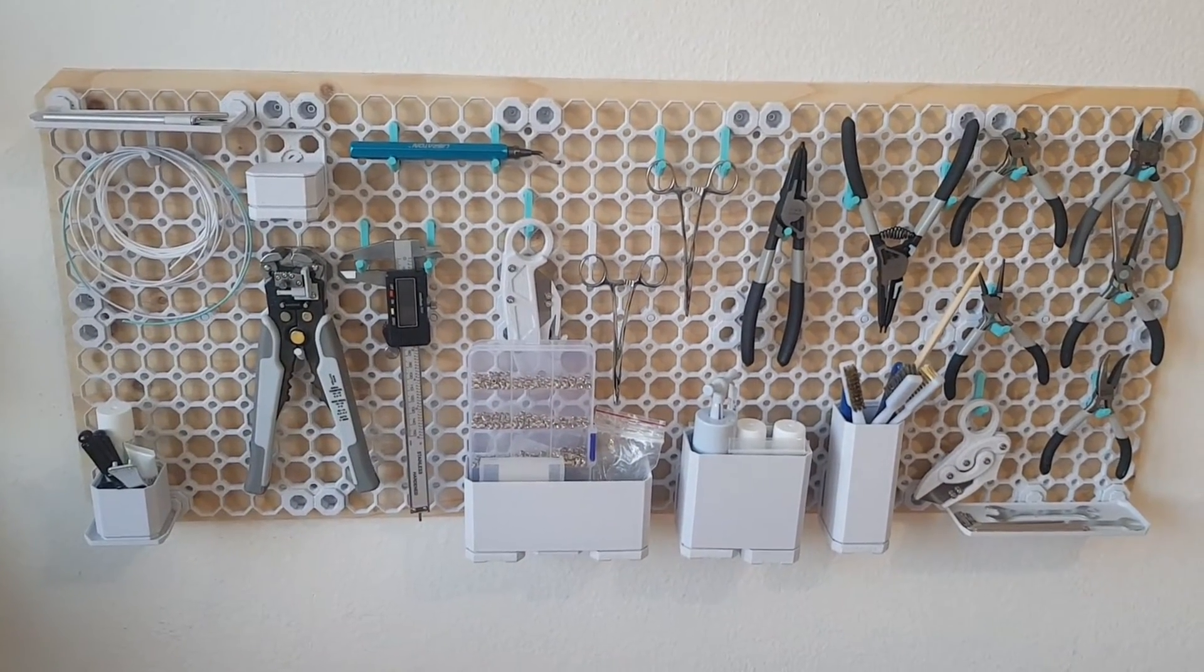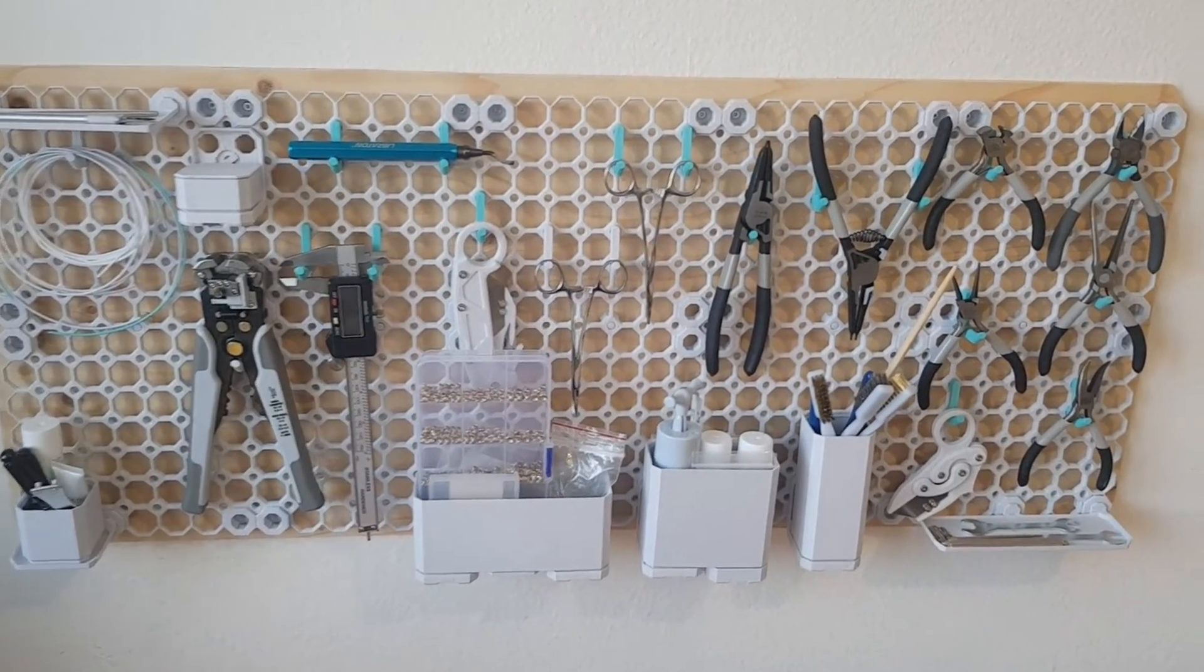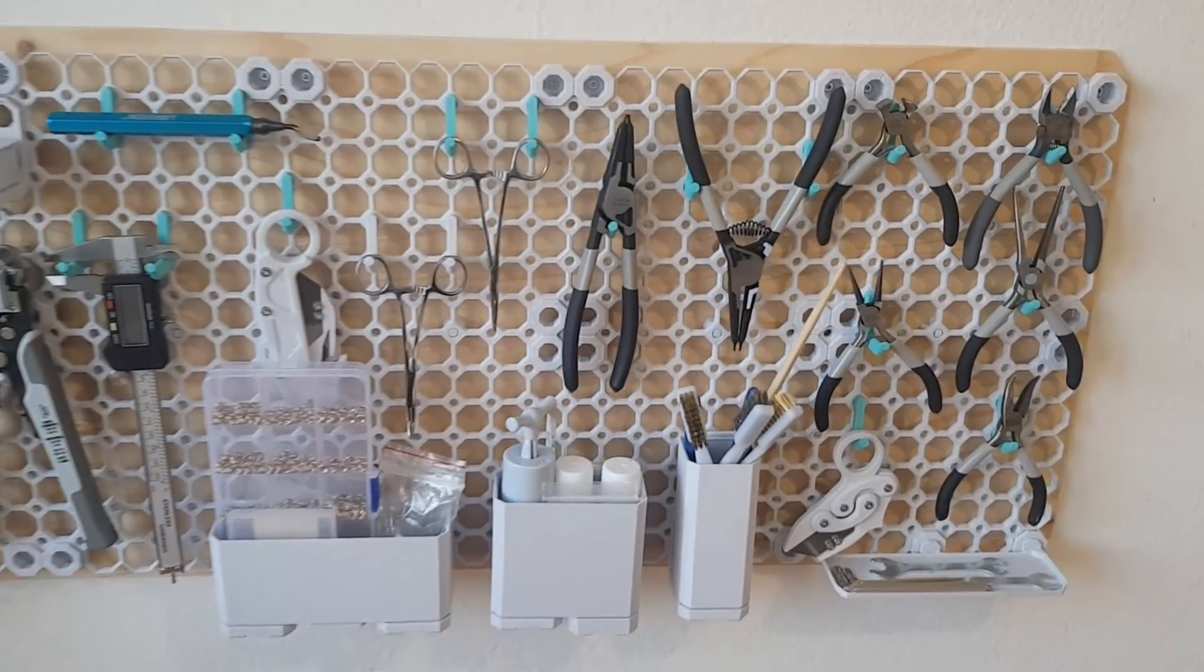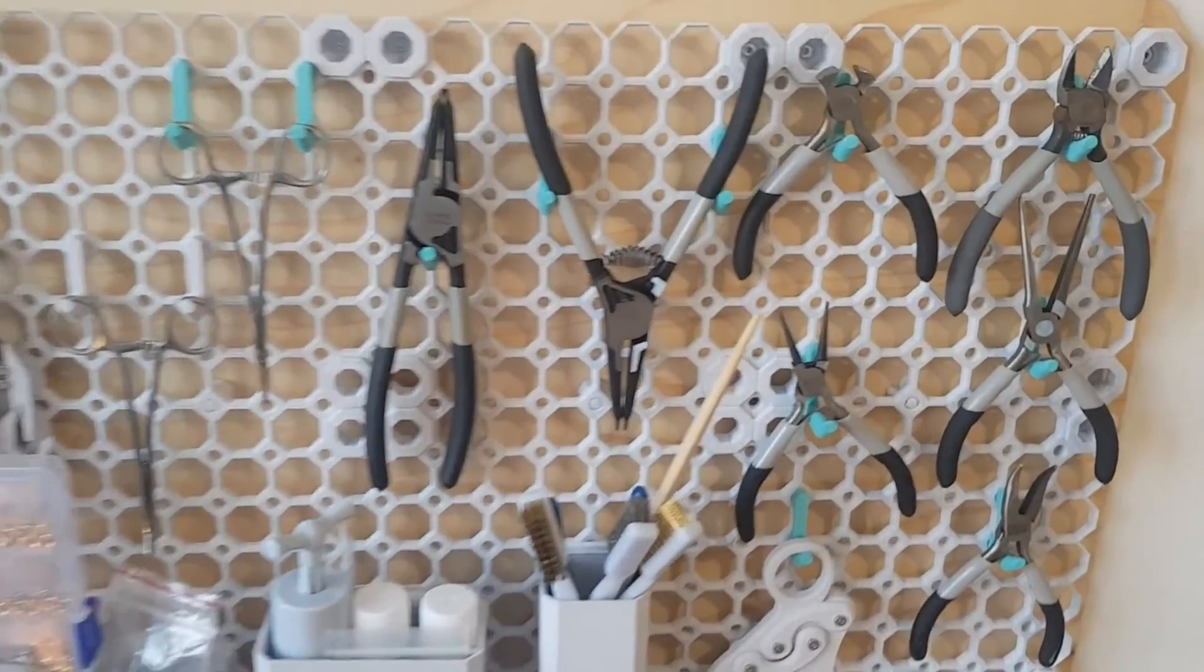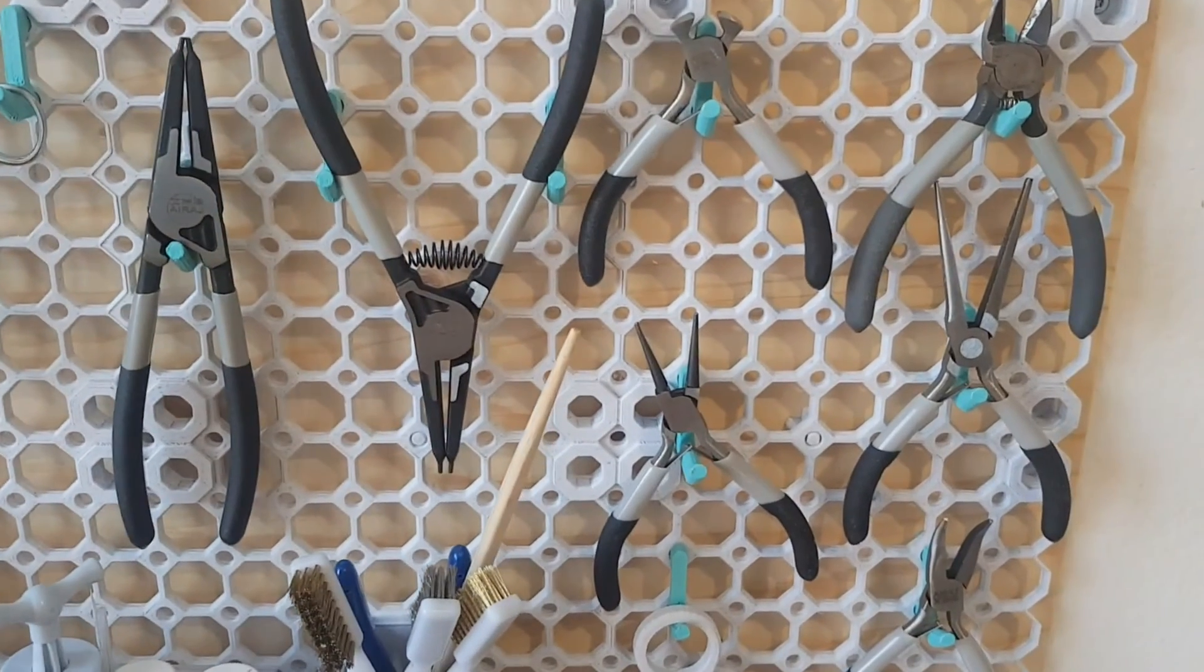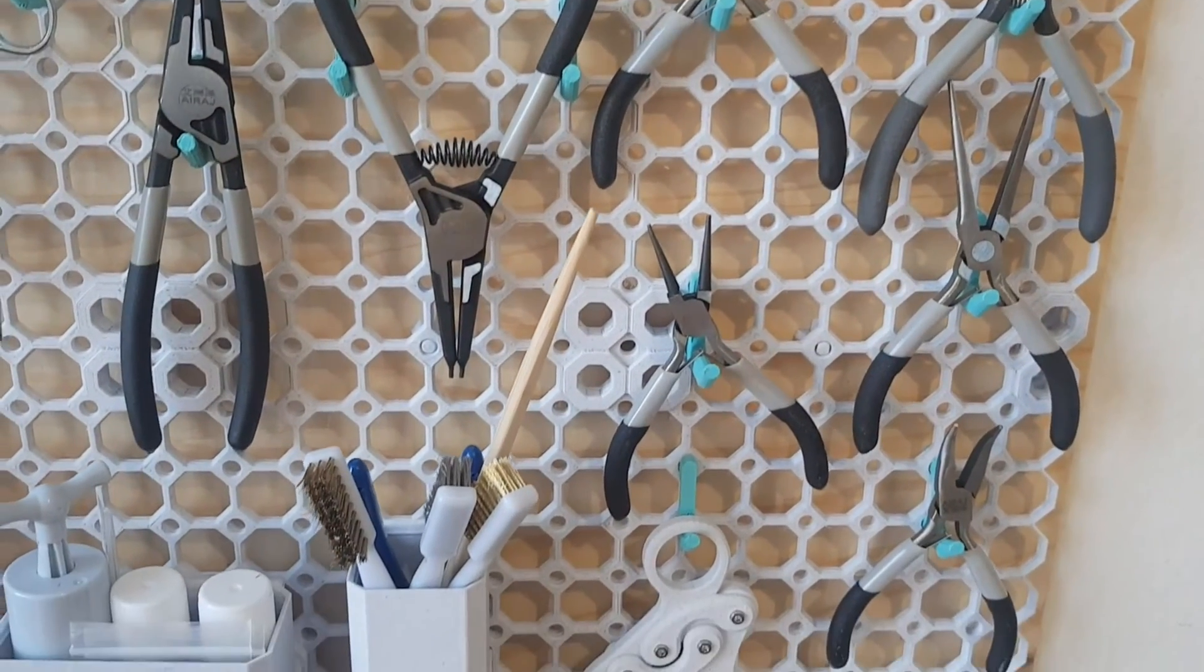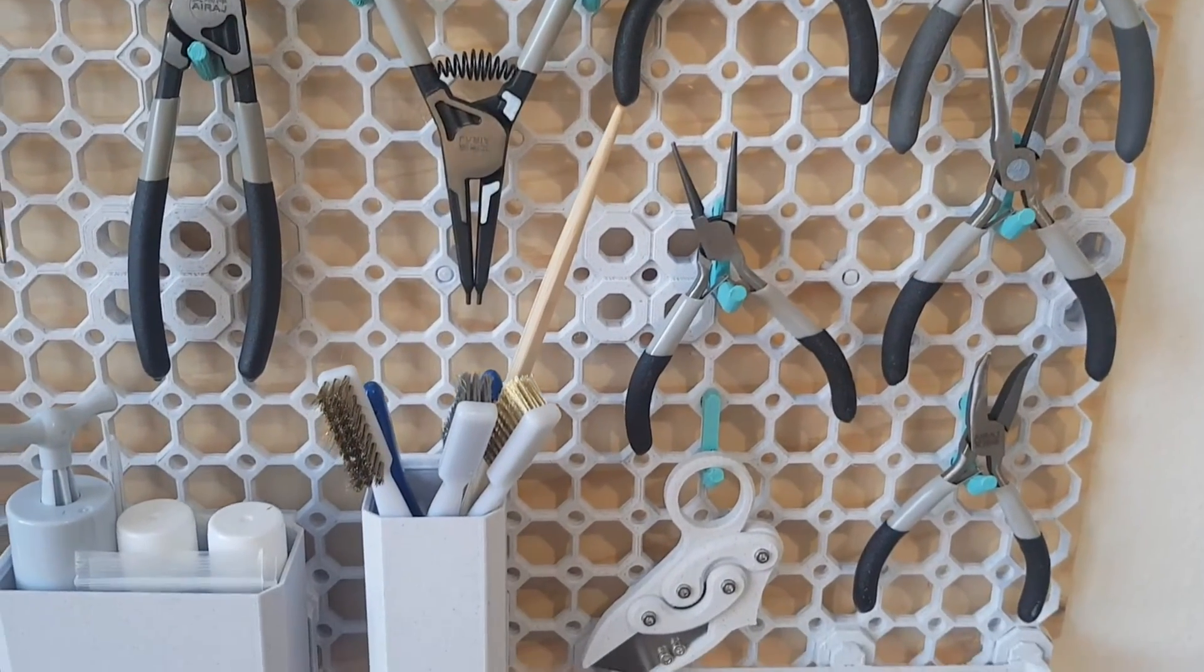Hey folks, today I'm going to show you how you can build a tool wall like this. I use it for storing all my 3D printing tools.